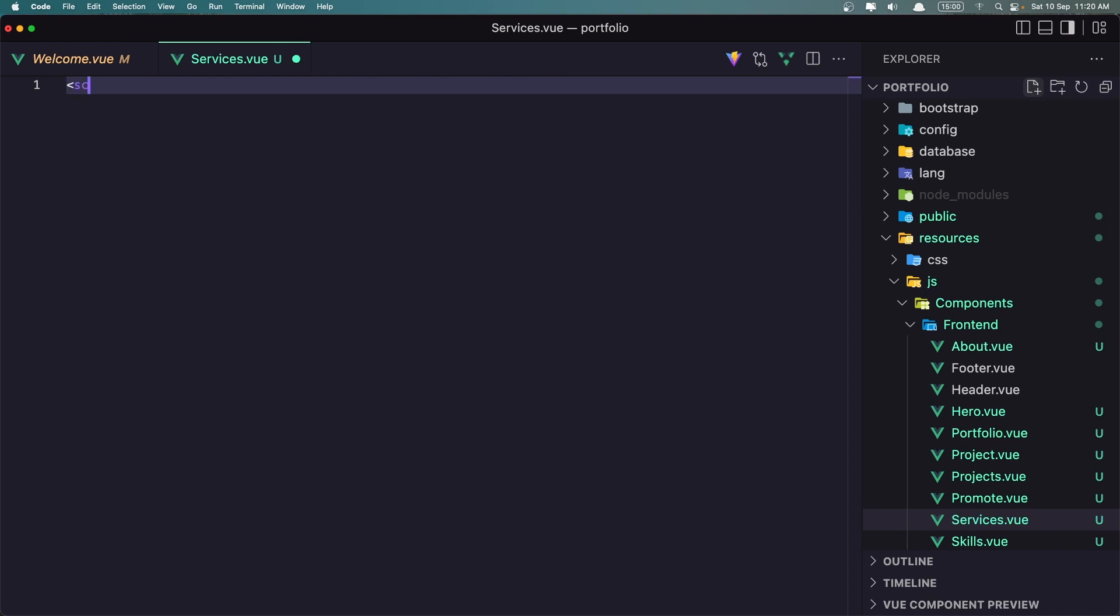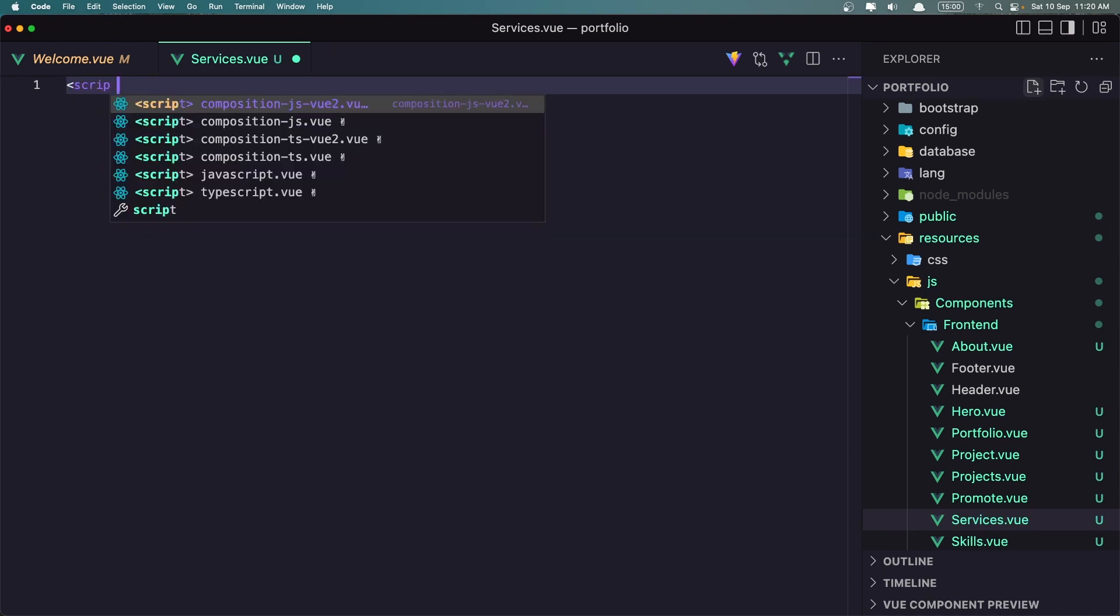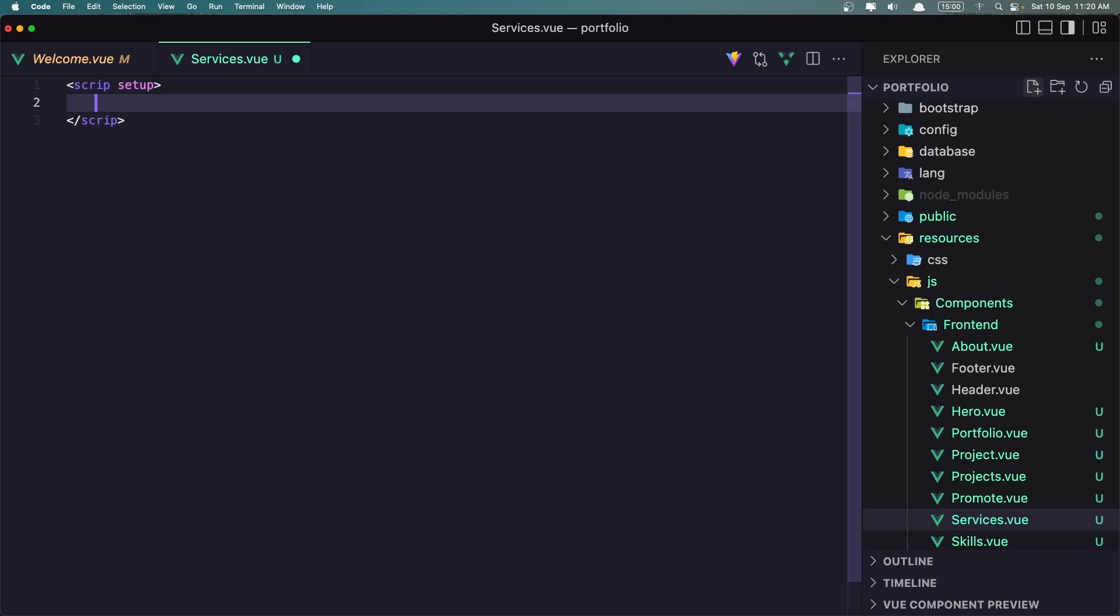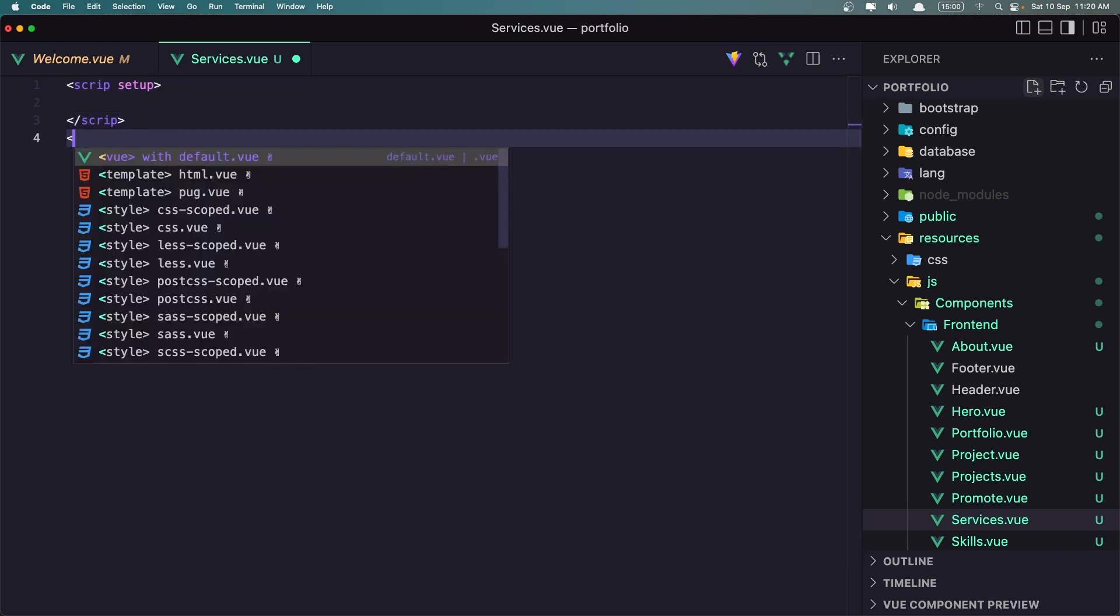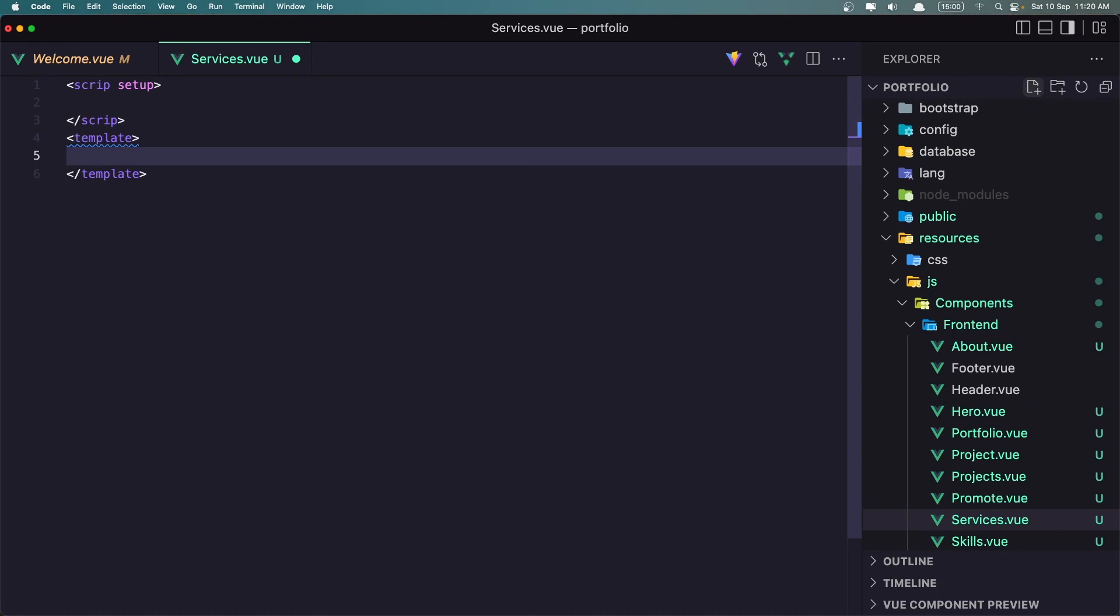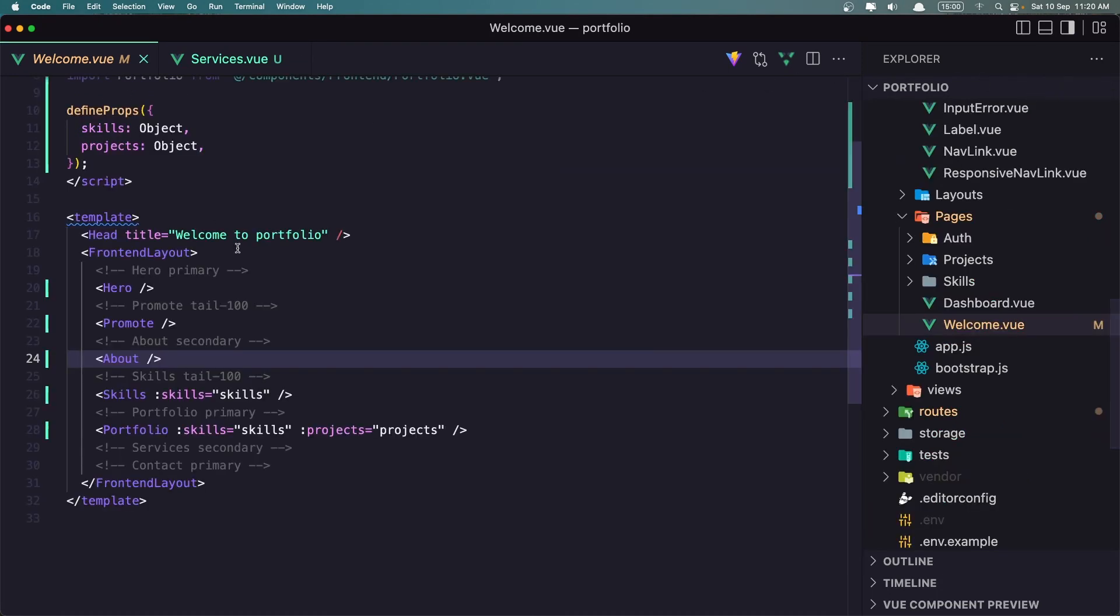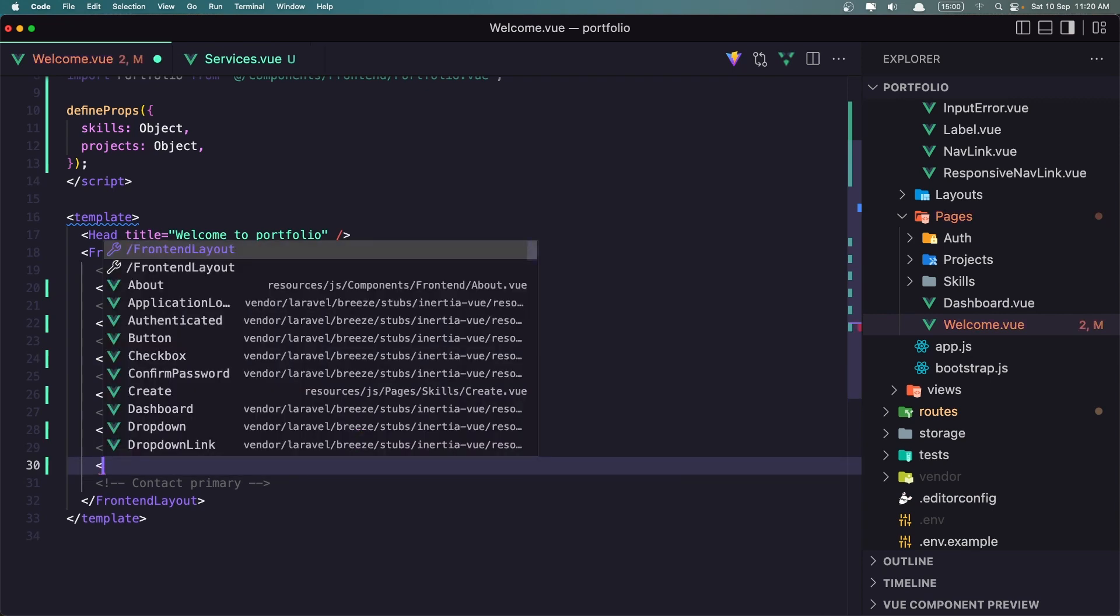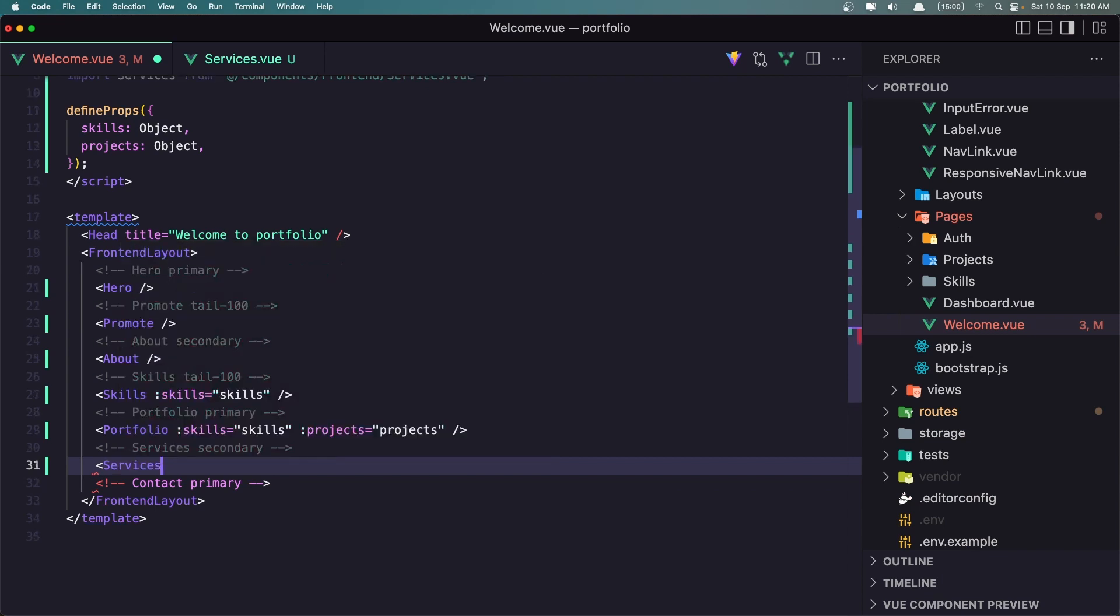Services.view. And as always, I'm going to add a script tag with a setup. We don't need the script, but just let's add it, leave it there. And add the template. Let's save and let's go now inside the welcome and add that. Services. Search close and save it.